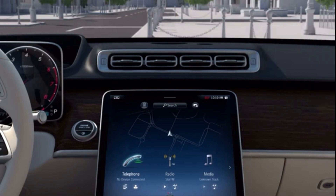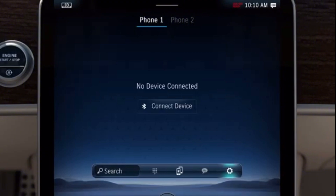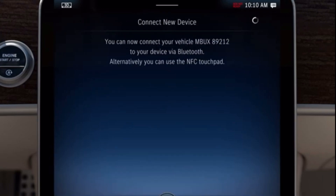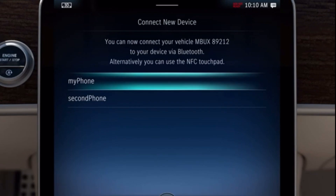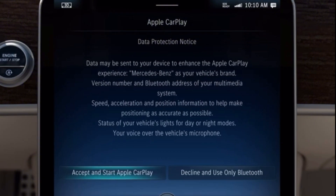Navigate to the Telephone menu using the Home button. Continue via Settings to the Device Manager and then to Connect New Device. The mobile phone is then connected via Bluetooth and the function Start Apple CarPlay is selected. Then confirm the data protection provisions via Accept and Start Apple CarPlay.